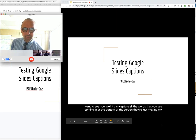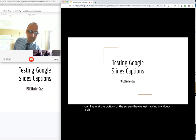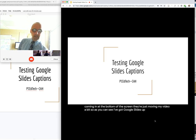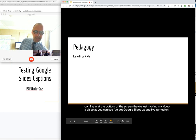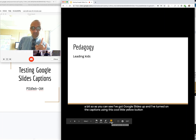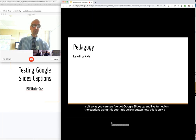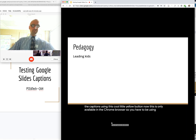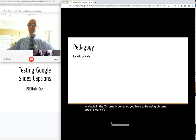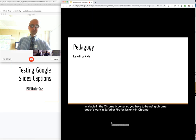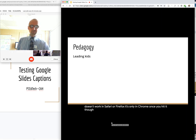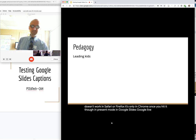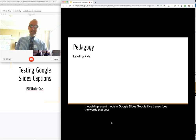Just moving my video a bit. So as you can see, I've got Google Slides up and I've turned on the captions using this cool little yellow button. Now, this is only available in the Chrome browser, so you have to be using Chrome. It doesn't work in Safari or Firefox, it's only in Chrome. Once you hit it though in present mode in Google Slides, Google live transcribes the words that you're saying.